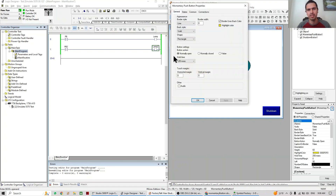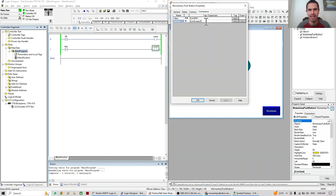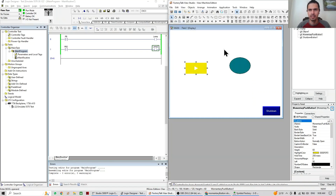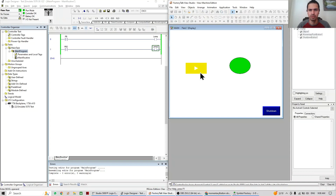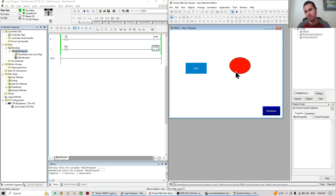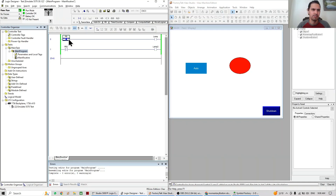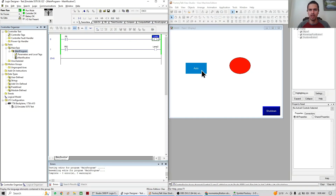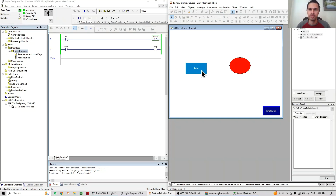Of course, the correct way is to just assign the lamp tag here so it works as expected. You can see it takes a little bit to change because we have to send the message to the PLC, the PLC makes the decision, and then the PLC sends the lamp state back to the HMI to change the indicator.